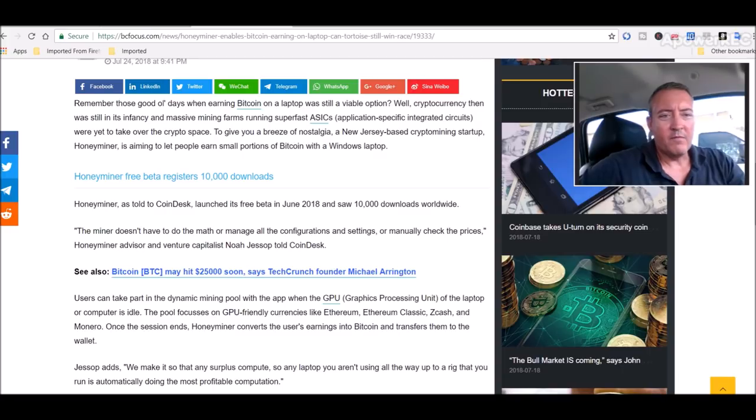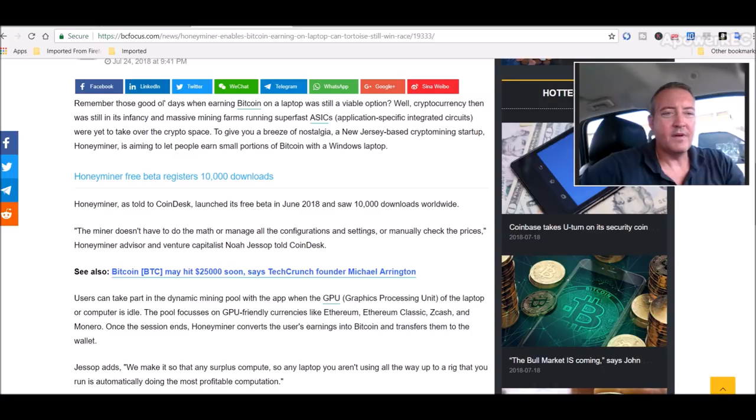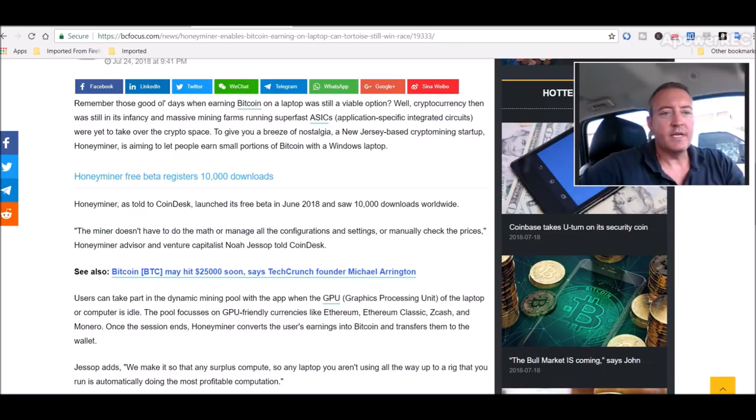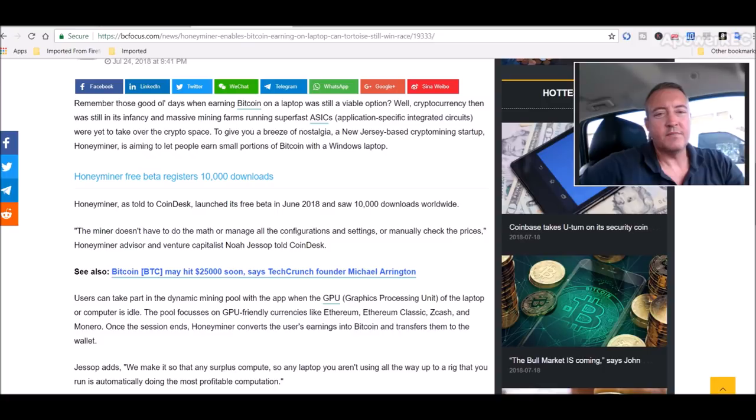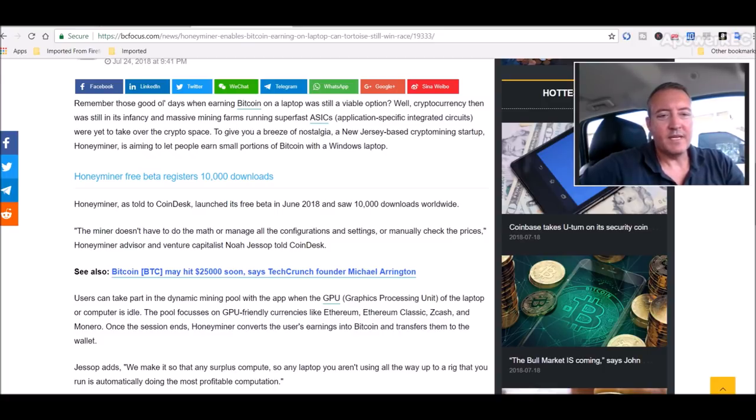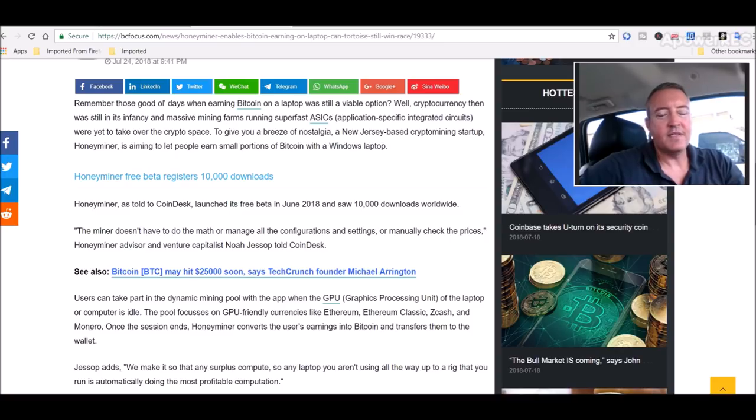Here is the article: HoneyMiner enables Bitcoin earning on laptop. Remember those good old days when earning Bitcoin on a laptop was still a viable option? Well cryptocurrency then was still in its infancy and massive mining farms running super fast ASICs were yet to take over the crypto space. HoneyMiner has told CoinDesk it launched its free beta in June 2018 and saw 10,000 downloads worldwide.